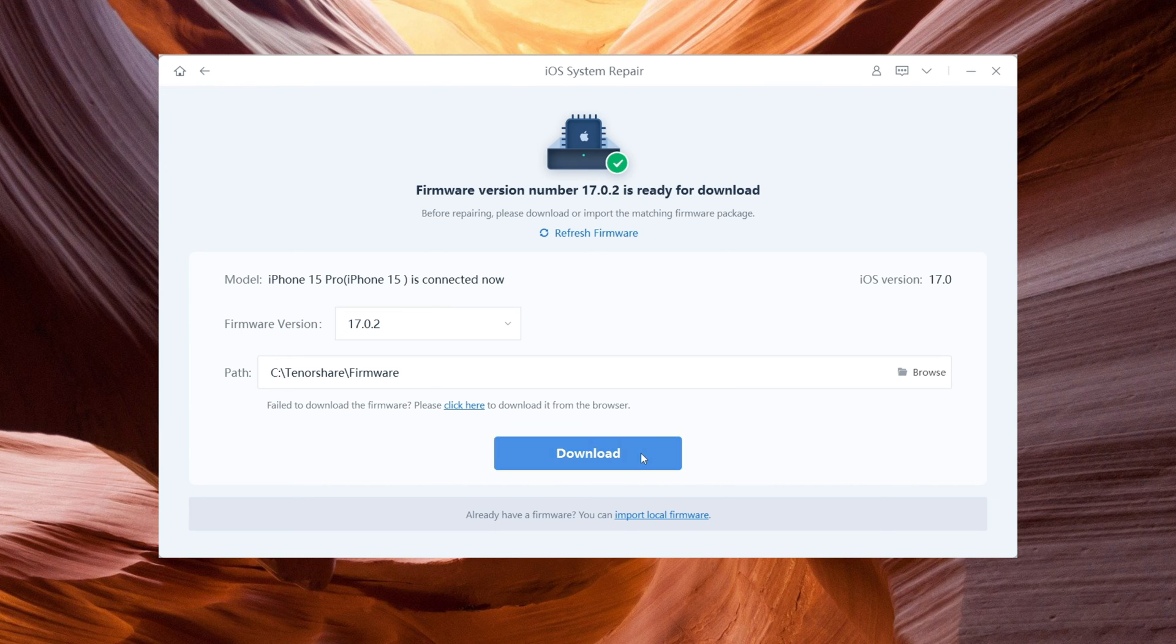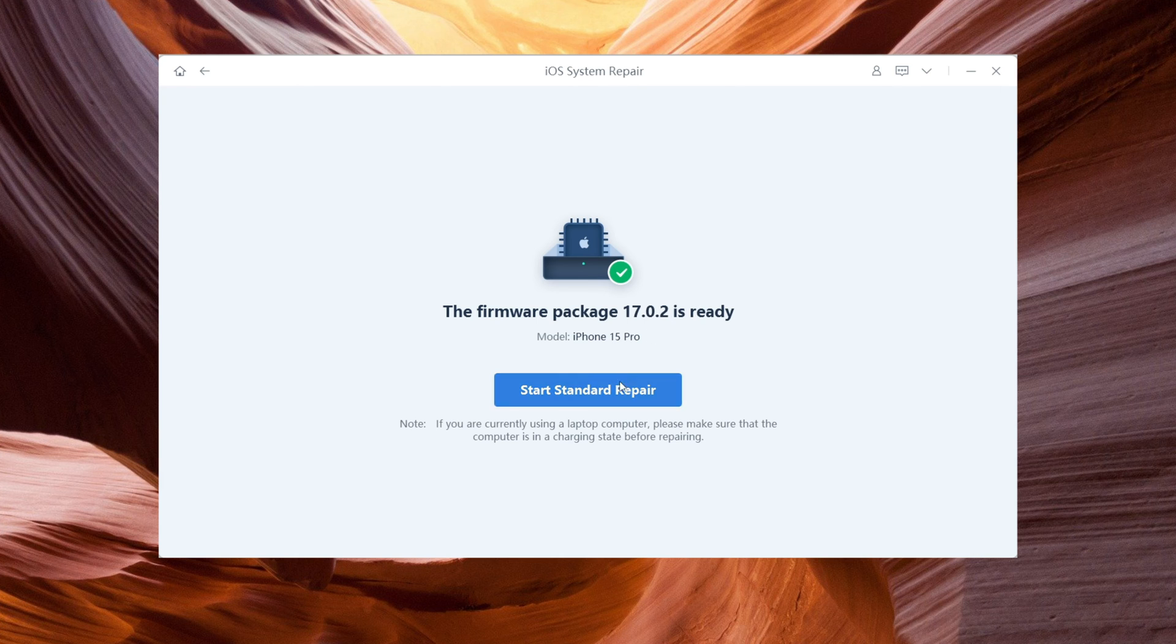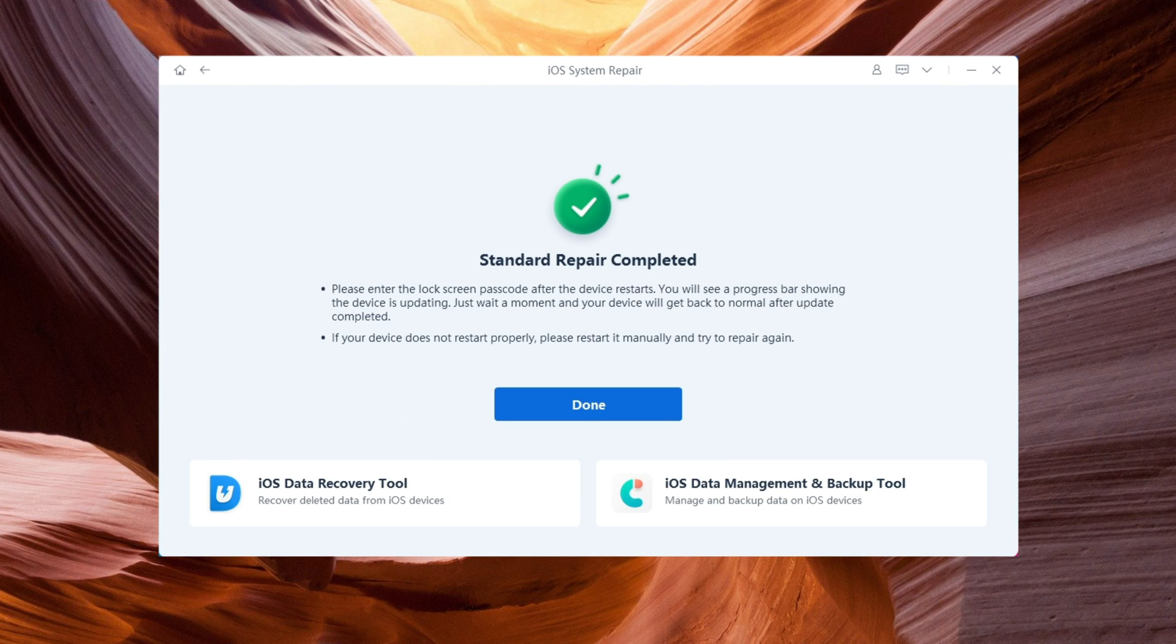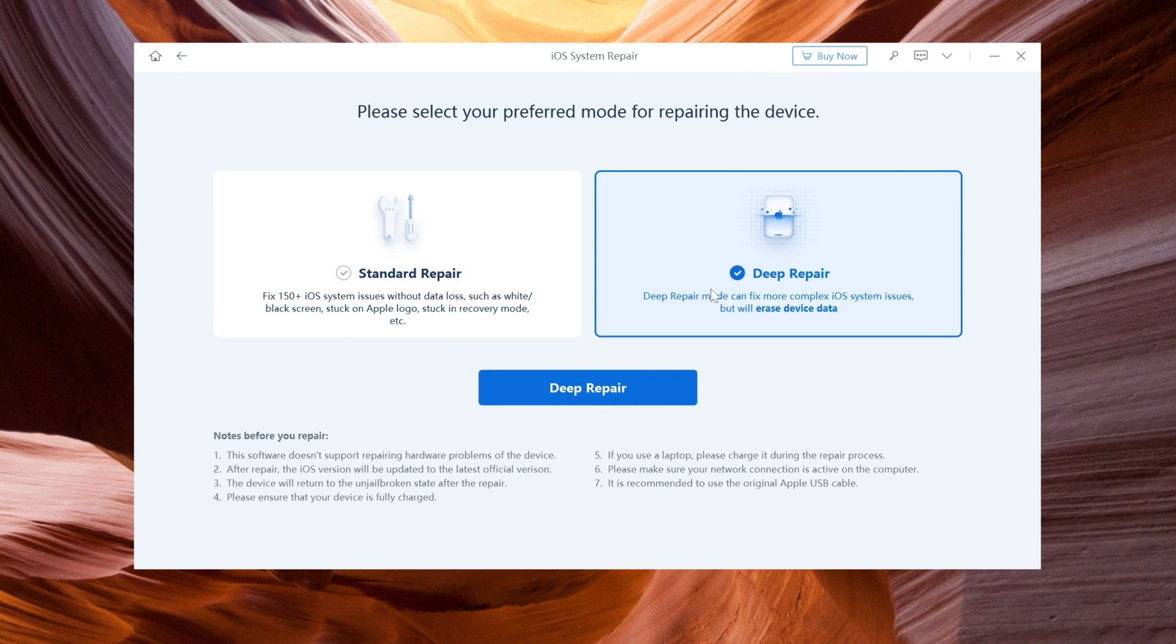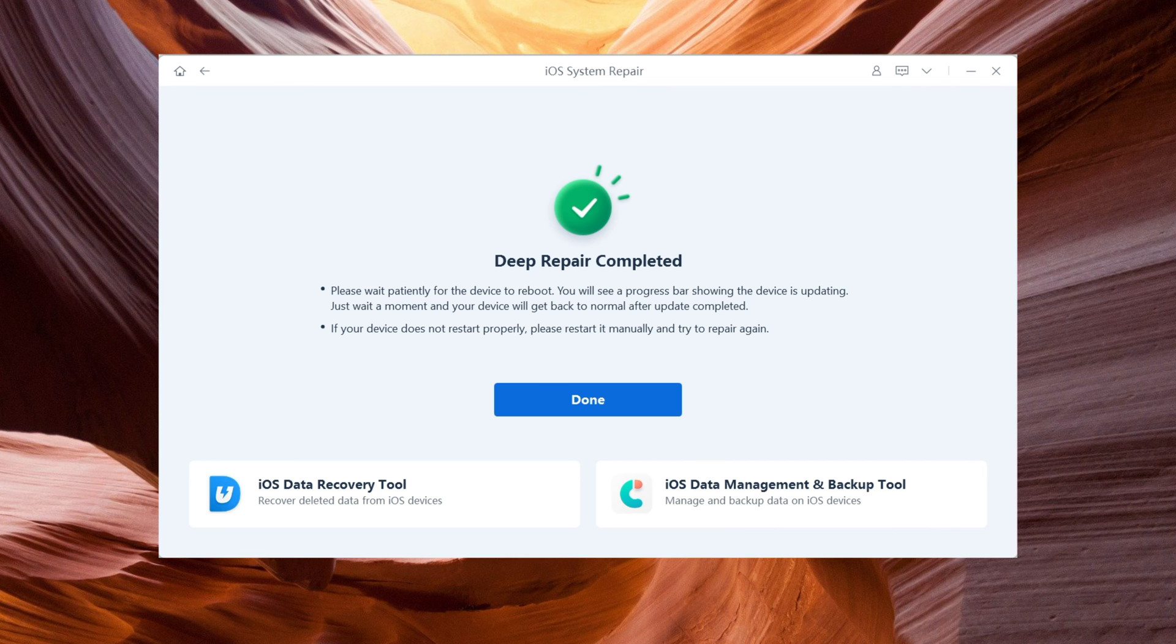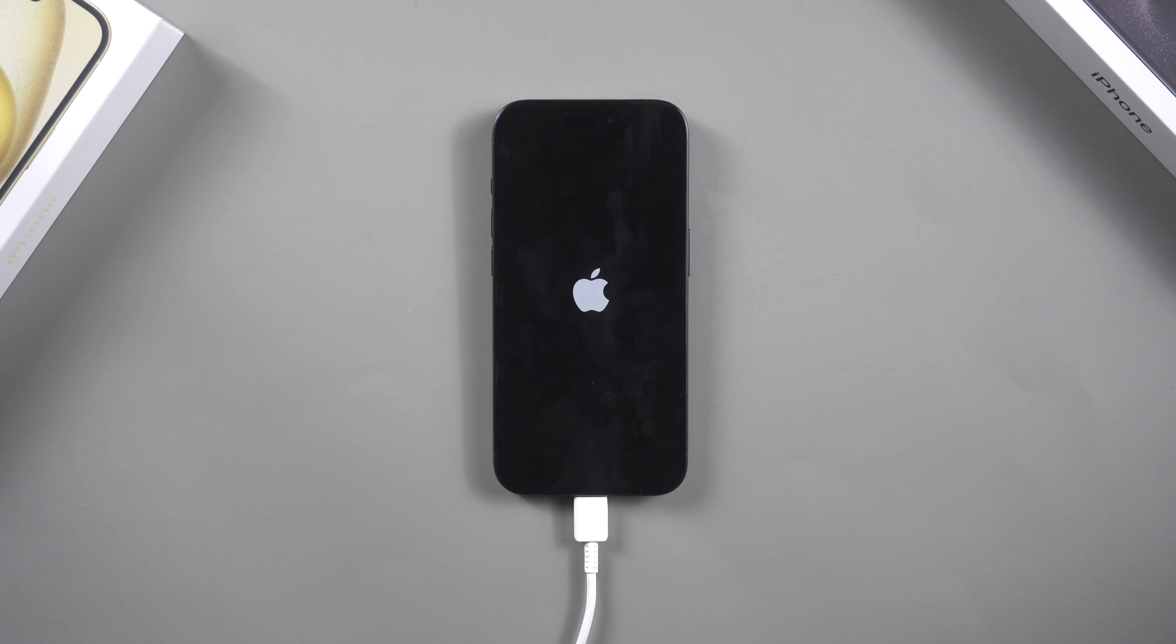With these three methods, you should be able to fix the issue of your iPhone being stuck on the Apple logo screen. If none of these methods work, it may be necessary to choose deep repair with ReiBoot. This will erase all your data, but it will solve most iPhone stuck problems. Well done! As you can see, ReiBoot works.